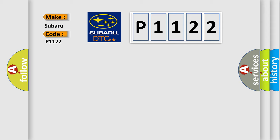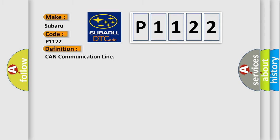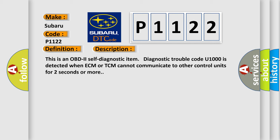The basic definition is CAN communication line. And now this is a short description of this DTC code. This is an OBD-II self-diagnostic item. Diagnostic trouble code U1000 is detected when ECM or TCM cannot communicate to other control units for two seconds or more.